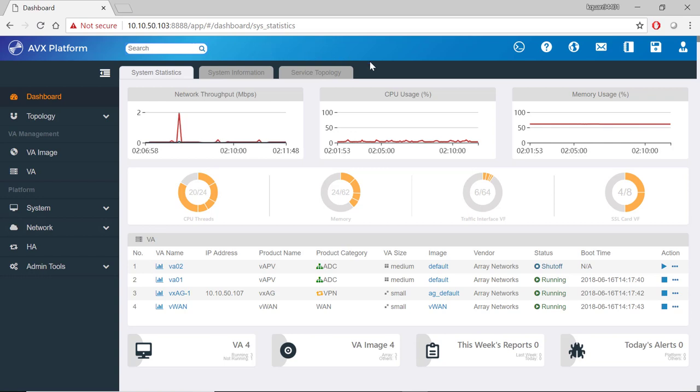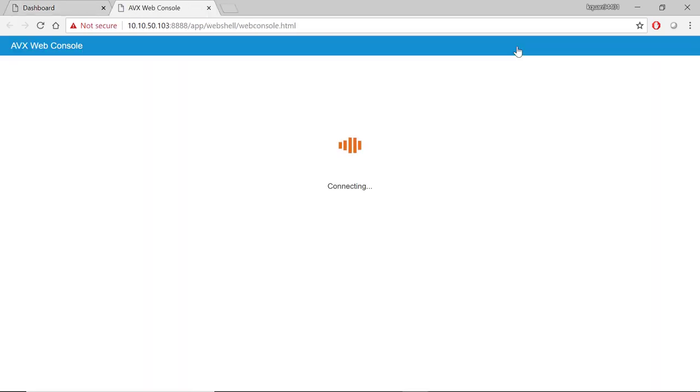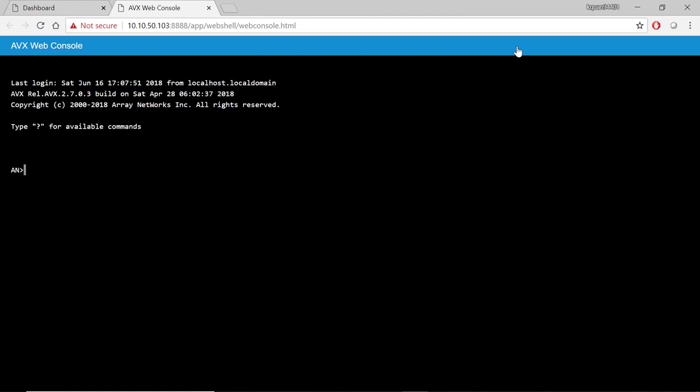Moving to the right, there's a web console button. If you click on that, a new tab is open to our AVX web console.